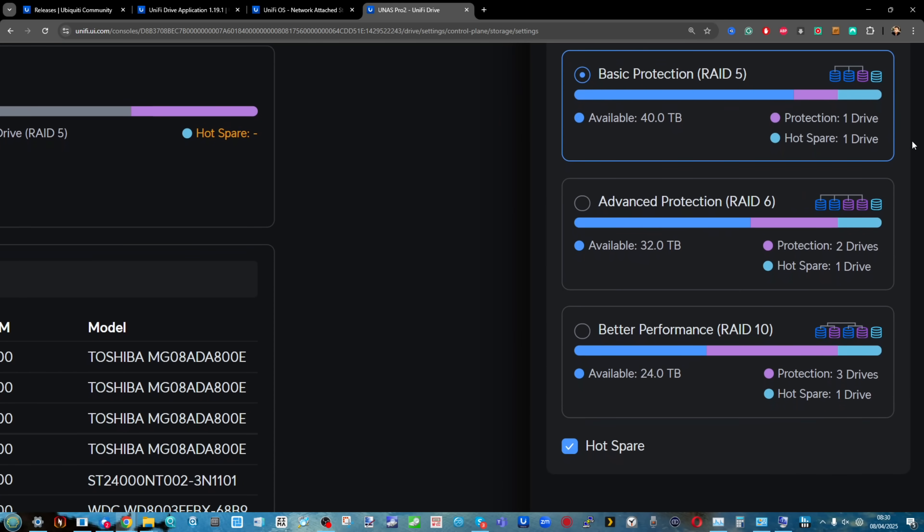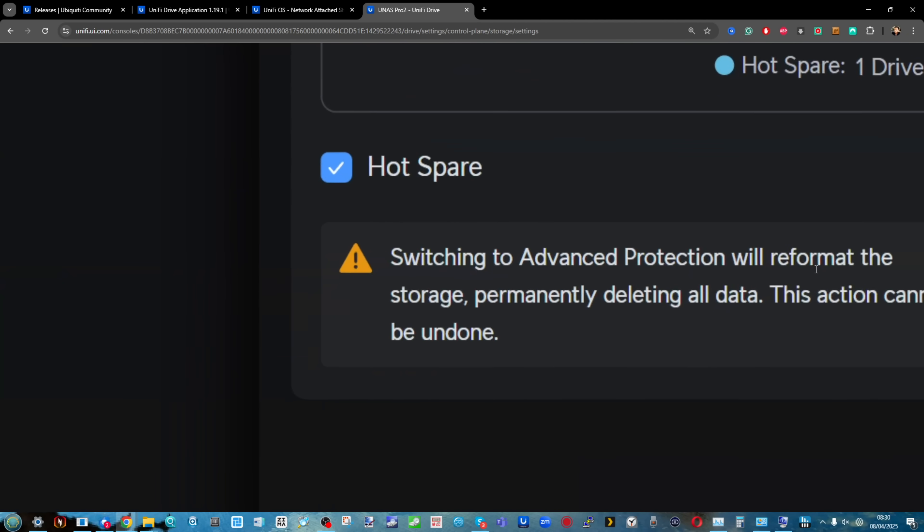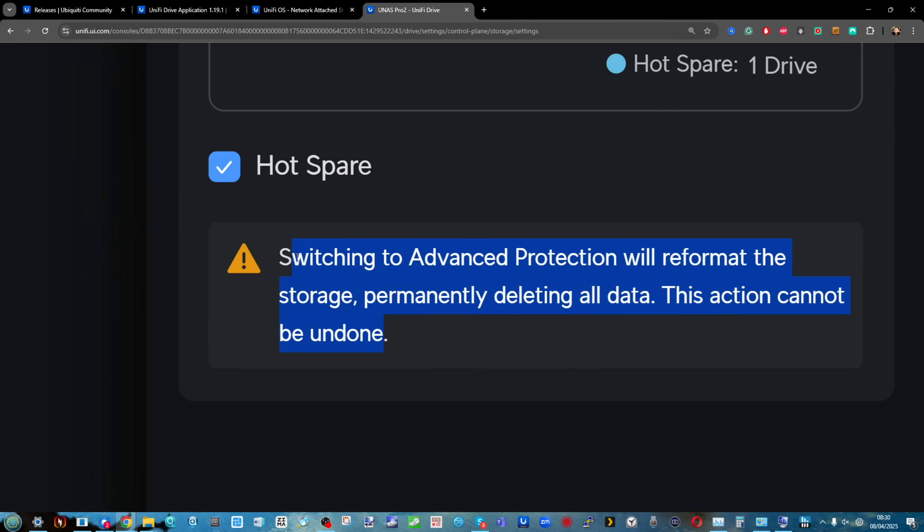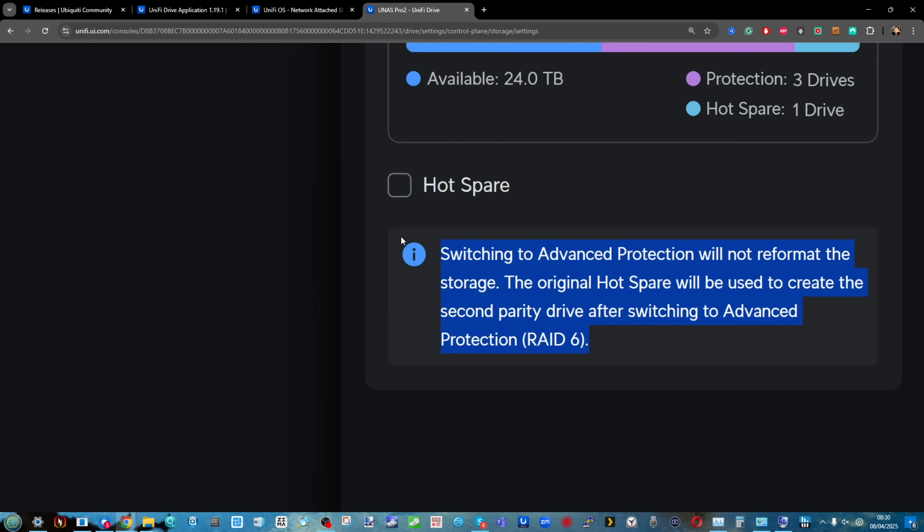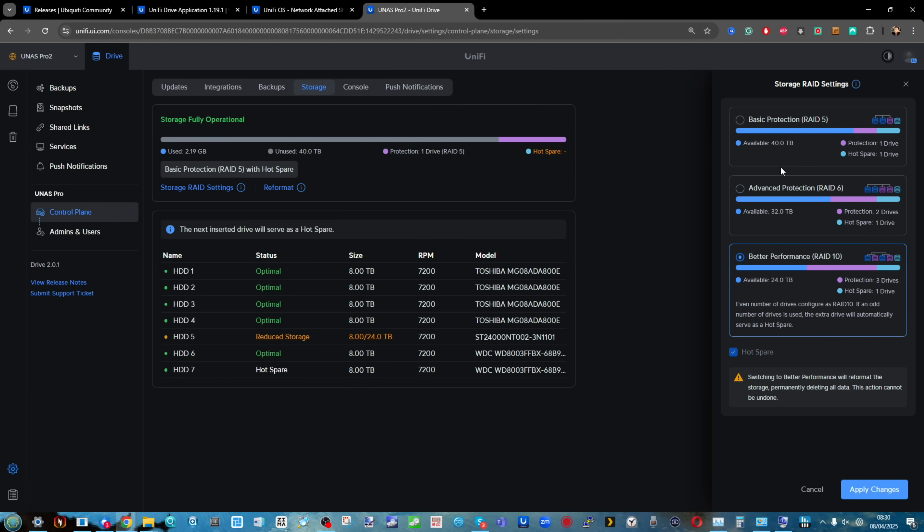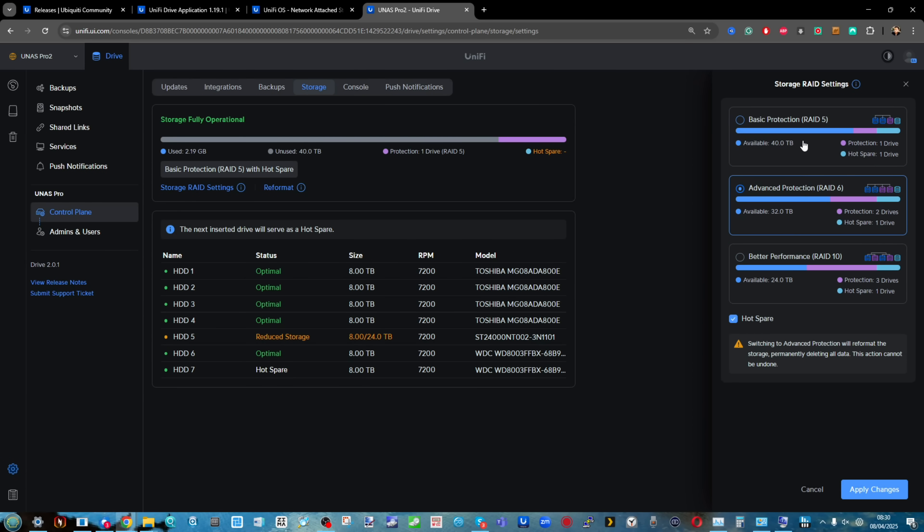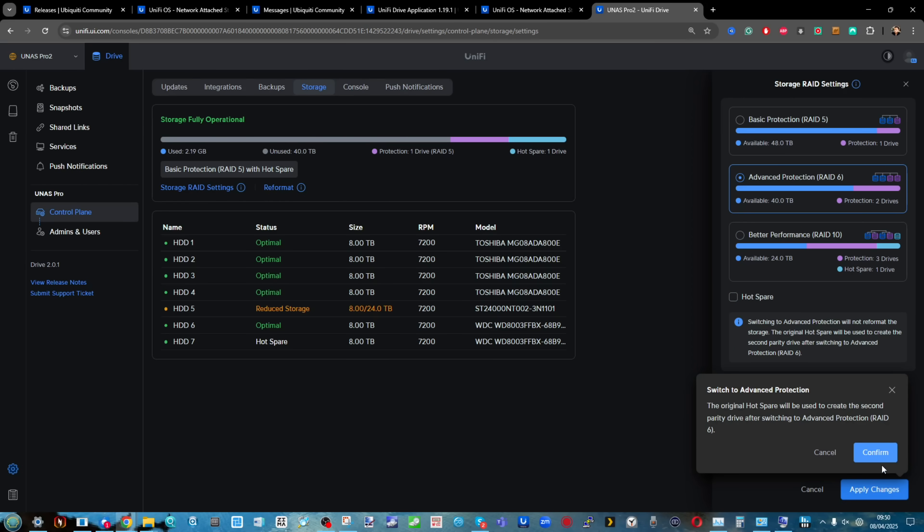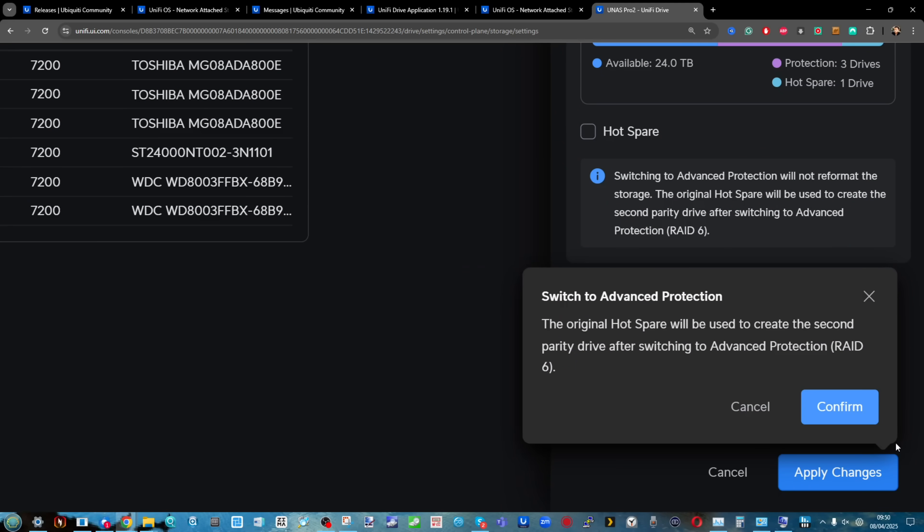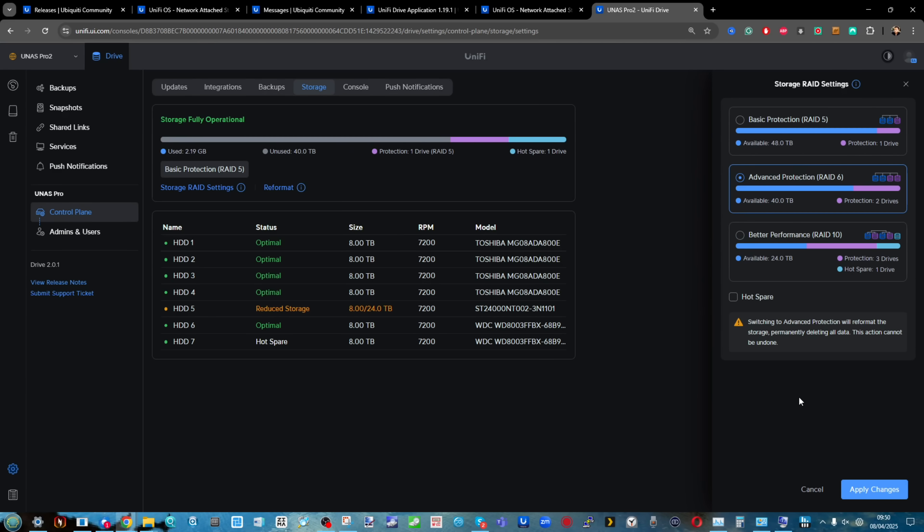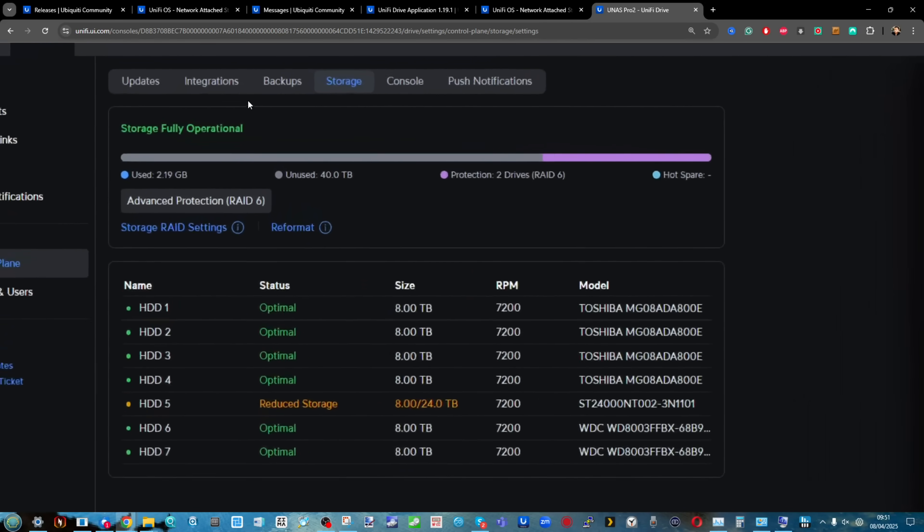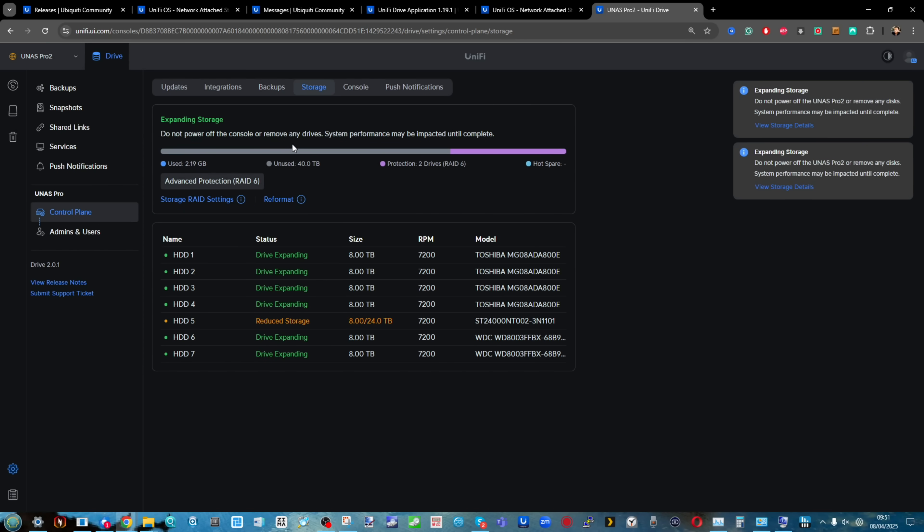RAID 6 implementation is mostly the same as other NAS brands but with a slight difference for the better. A hot spare is a drive that automatically rebuilds the RAID array immediately. With RAID 5 and a hot spare, most brands require you to disengage the hot spare to migrate to RAID 6.